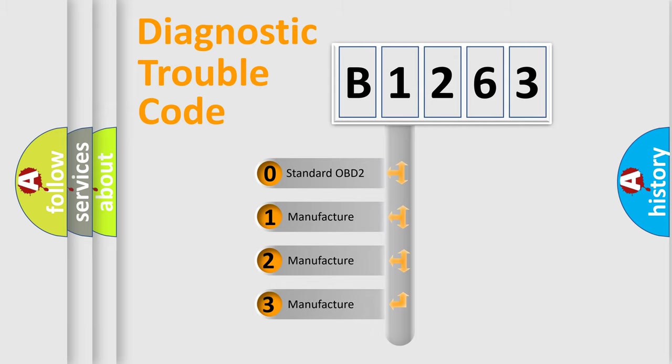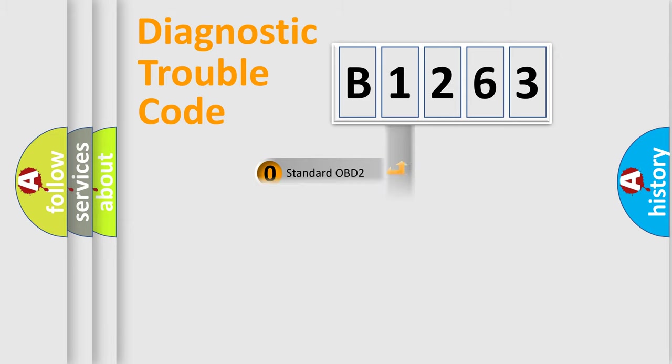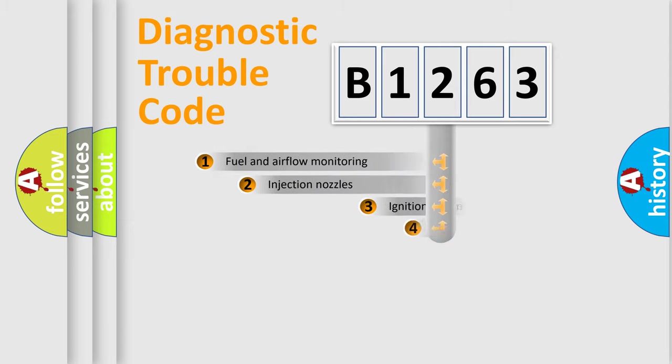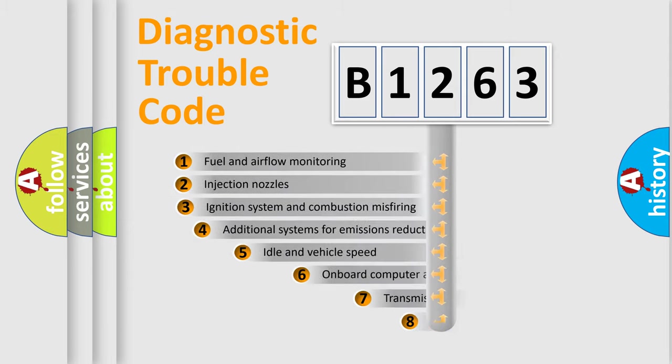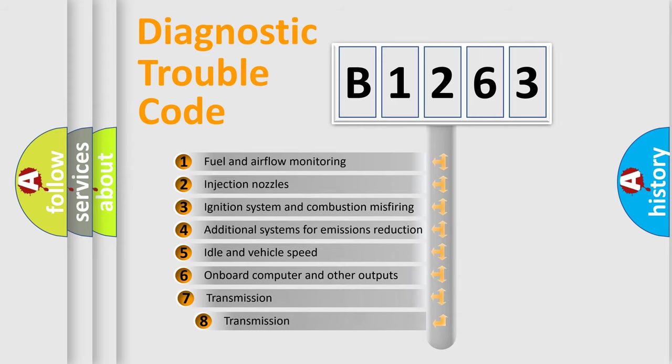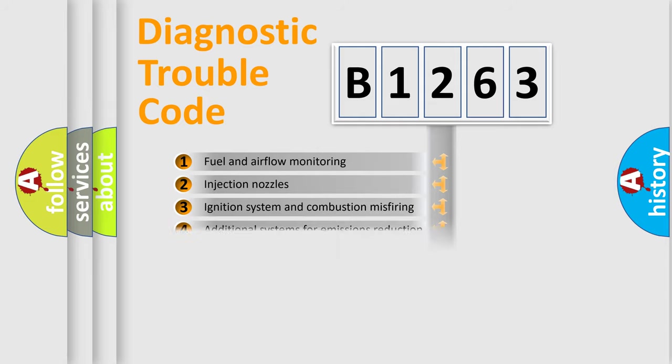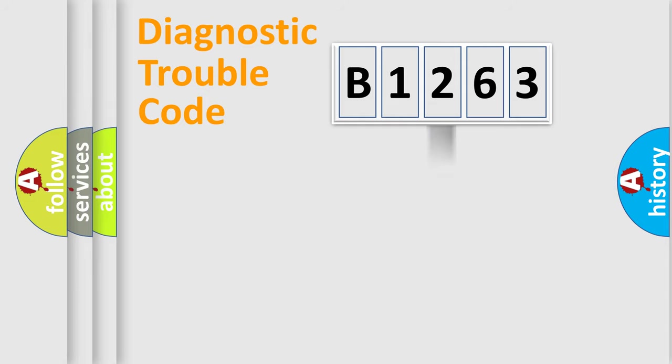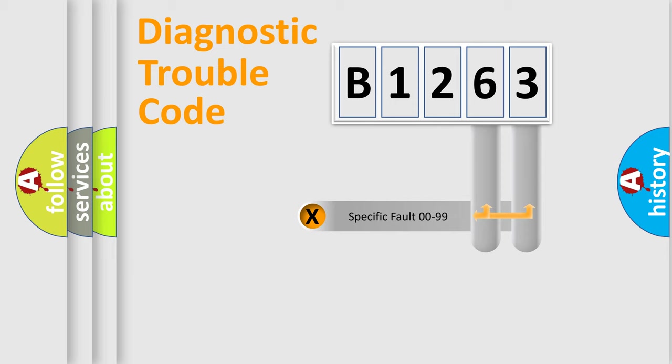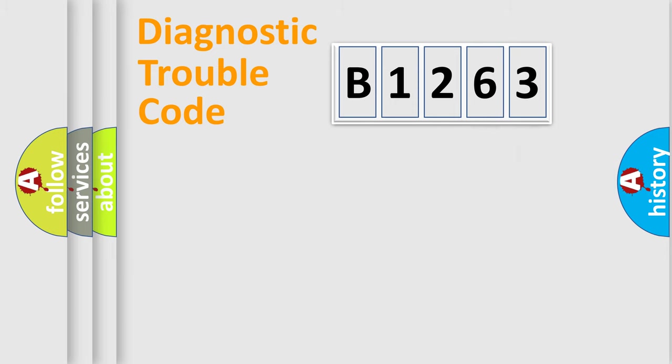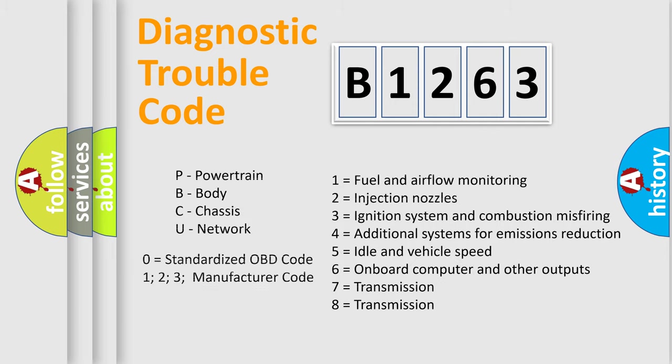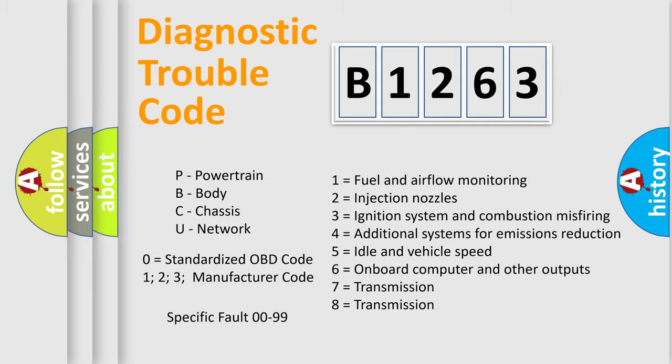If the second character is expressed as zero, it is a standardized error. In the case of numbers 1, 2, or 3, it is a more prestigious expression of the car specific error. The third character specifies a subset of errors. The distribution shown is valid only for the standardized DTC code. Only the last two characters define the specific fault of the group. Let's not forget that such a division is valid only if the other character code is expressed by the number zero.